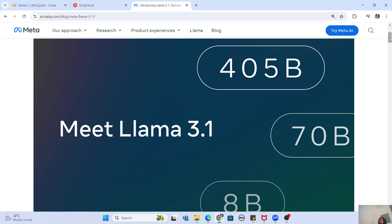Now we are going to create a RAG pipeline with the LLaMA 3.1 model — not the 405 billion parameter one, but it is going to be essentially the same thing if you want to try that. I am just going to use one of the lower LLaMA 3.1 models to actually do this demo. So without taking any further time, let's get started.